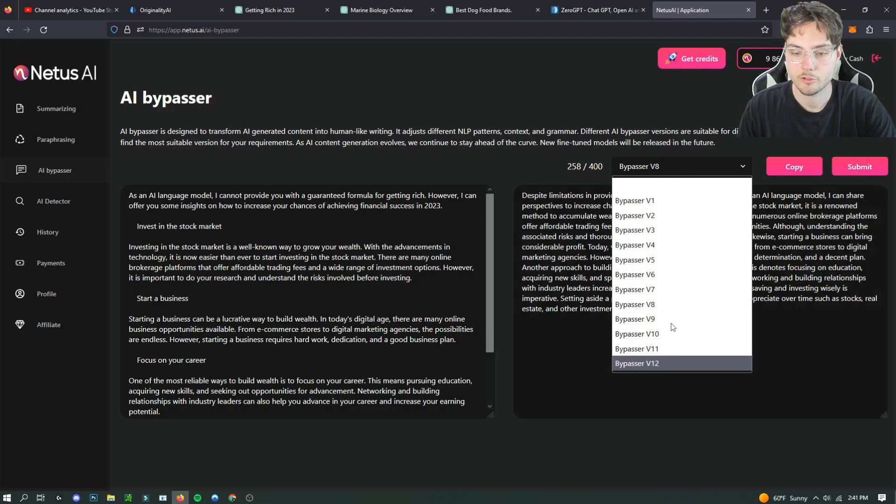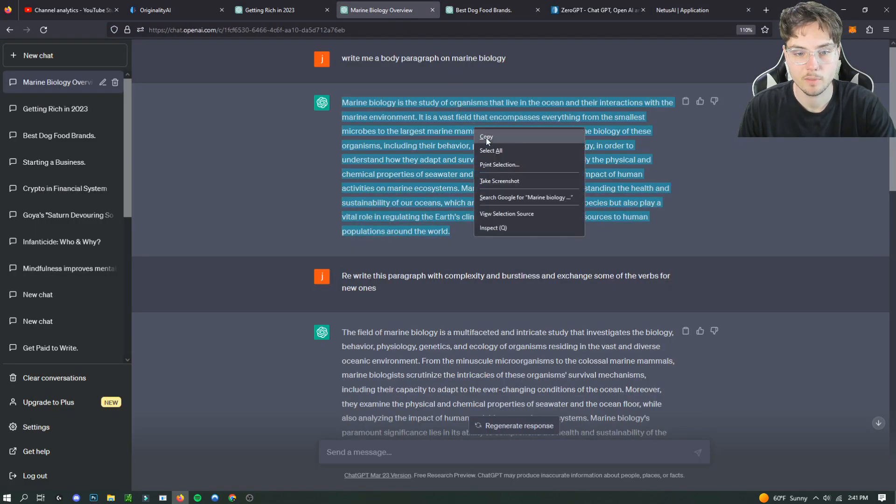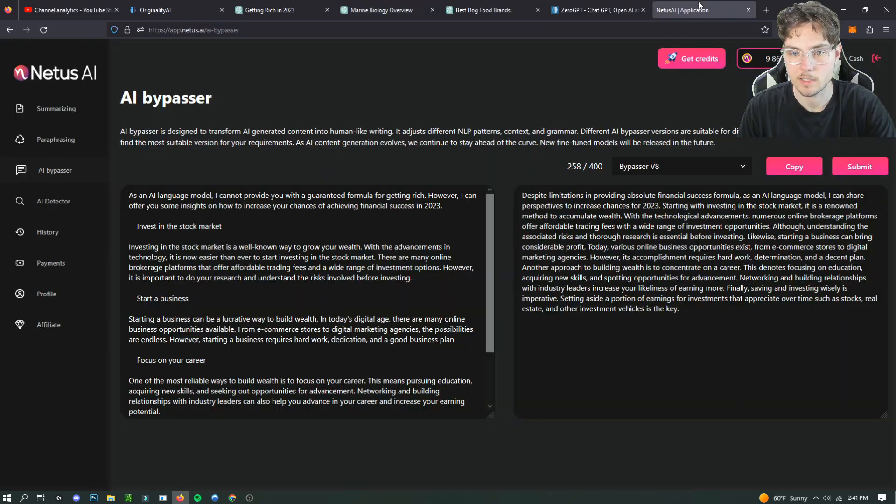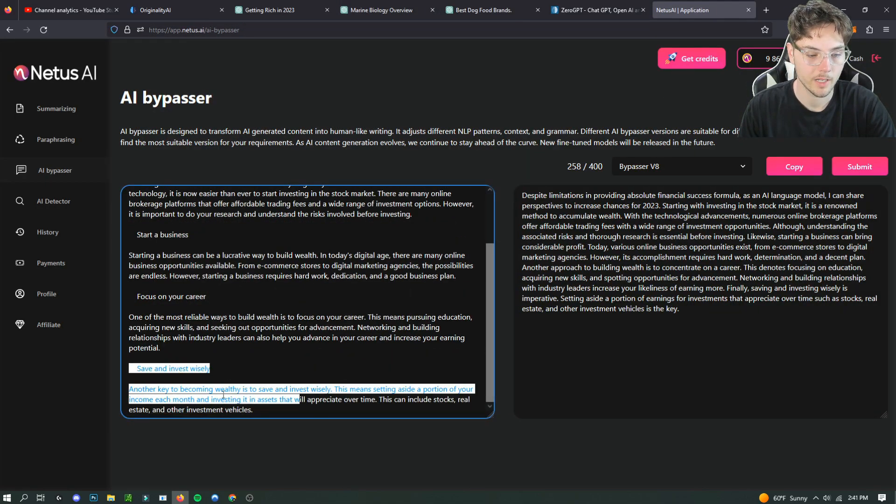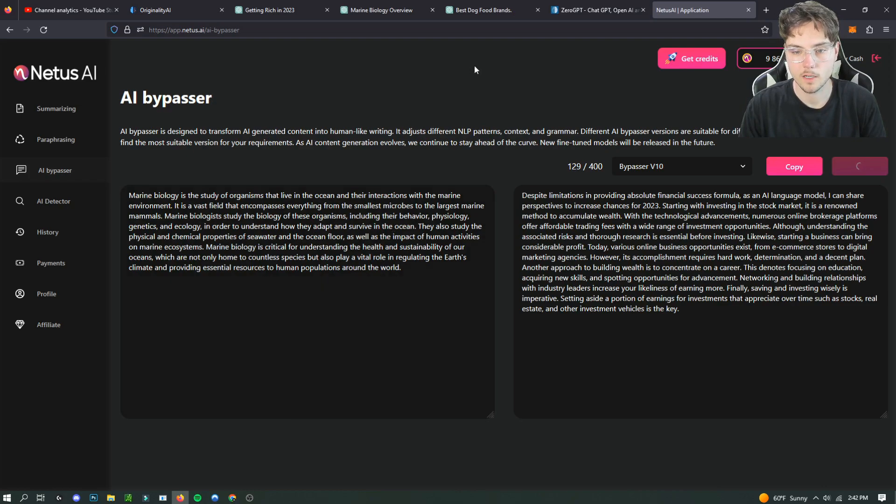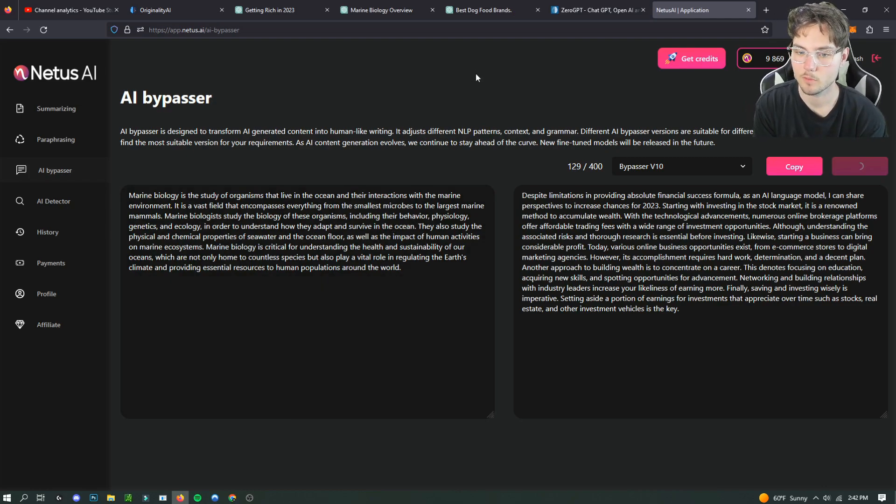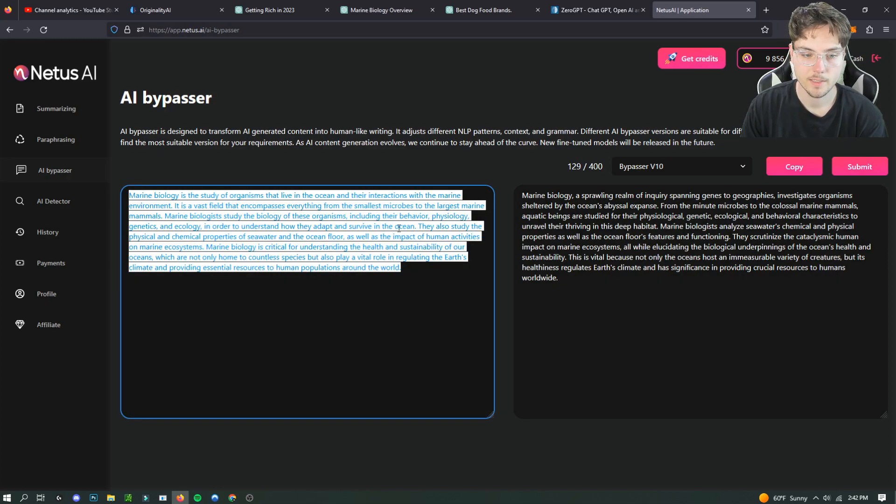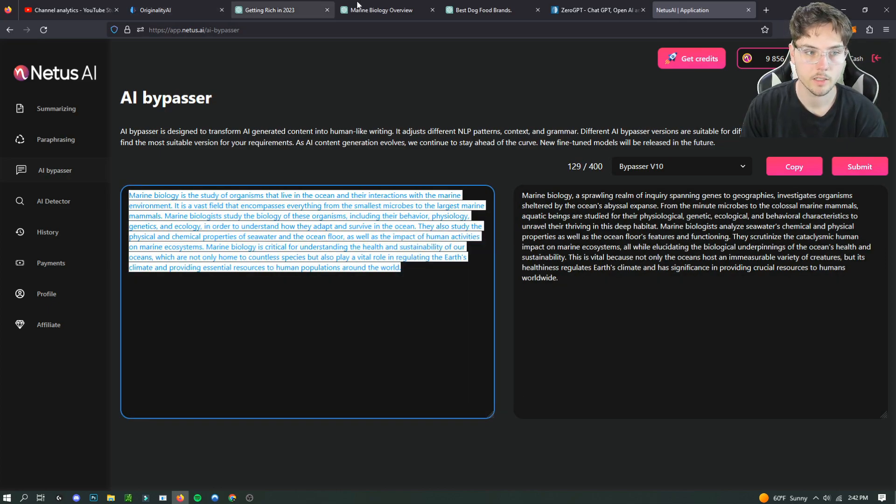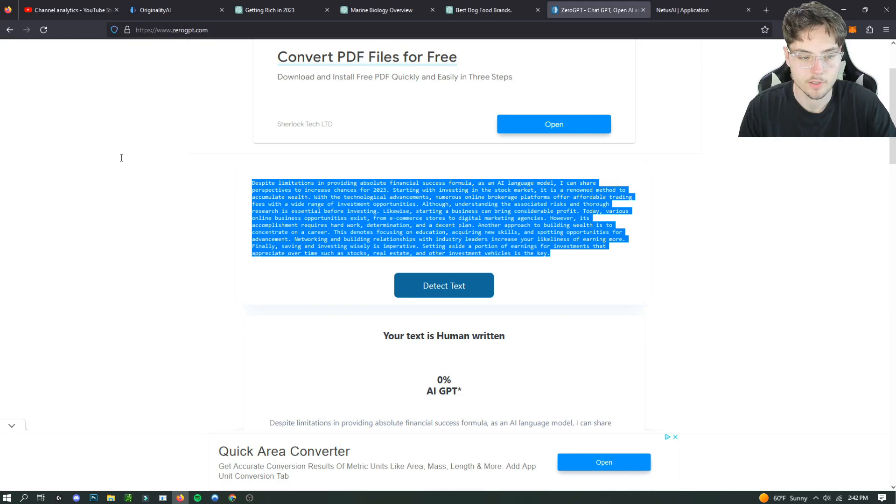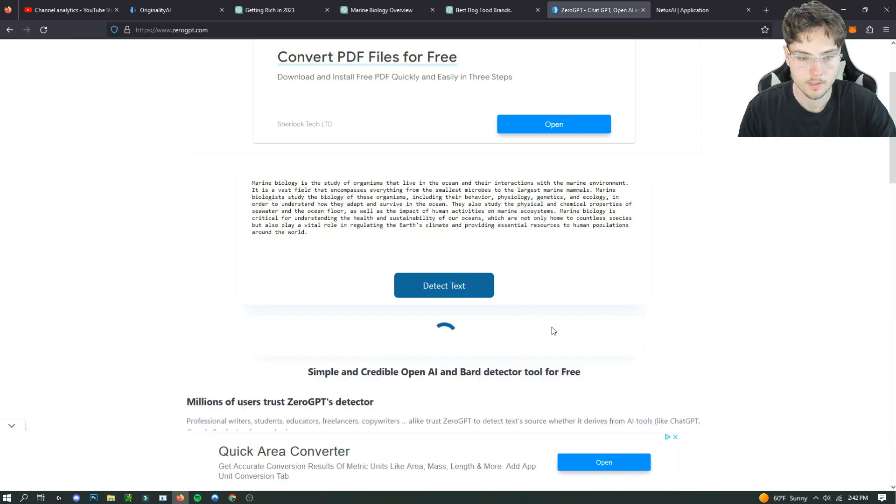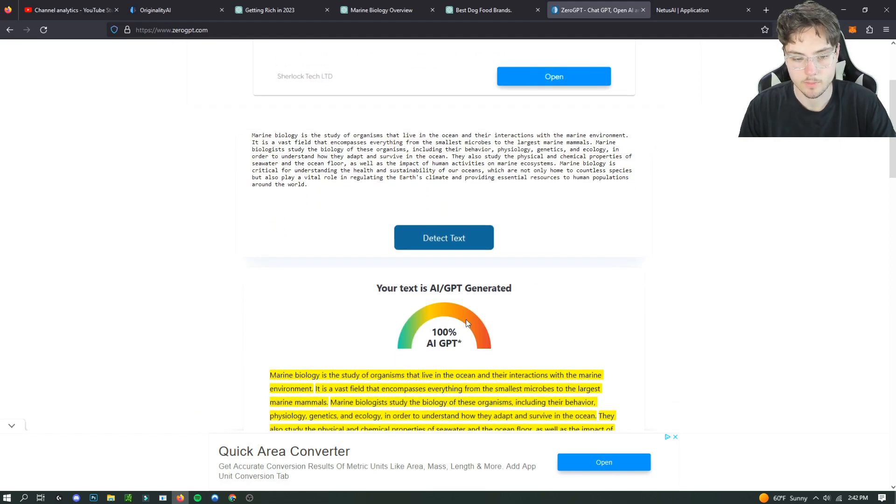You can always check out the different bypassers. We're gonna move on to a marine biology one. I'm gonna make this video short and sweet so you can get on with your life. We put in the next marine biology one. So this is the second test that we're going to do with Bypasser V10. Let me actually do the control one so we can see how much of a difference it is. And it's 100% AI written.